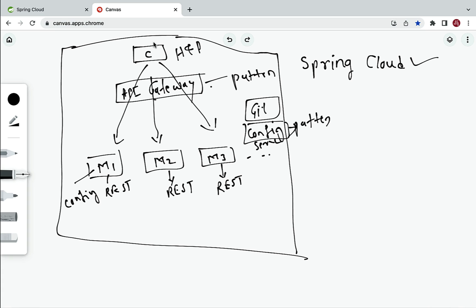Another challenge: if a client calls microservice one via the API Gateway, and microservice one internally calls microservice two, but microservice two is down, then microservice one continuously retries — wasting resources. There should be a mechanism to limit the number of calls to microservice two when it is down or unavailable. This challenge can be solved by implementing the Circuit Breaker pattern.